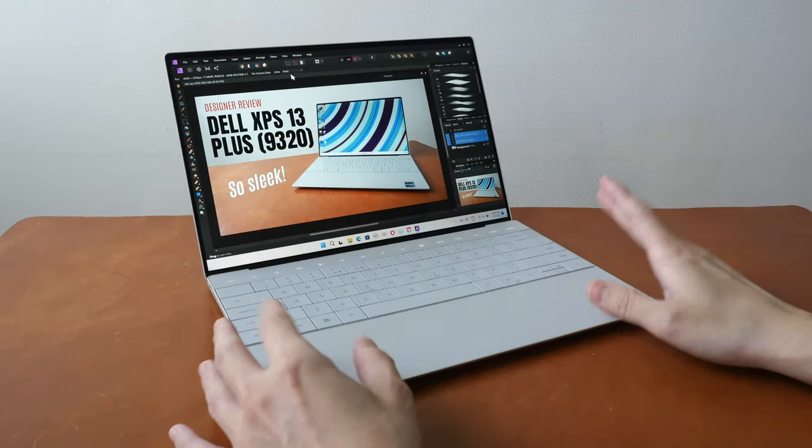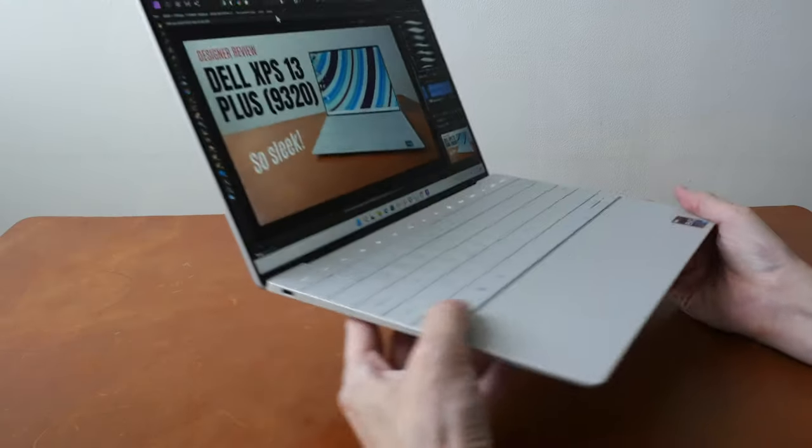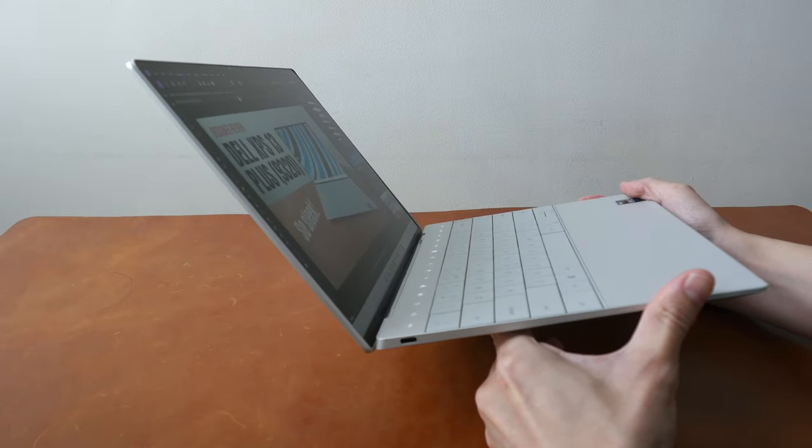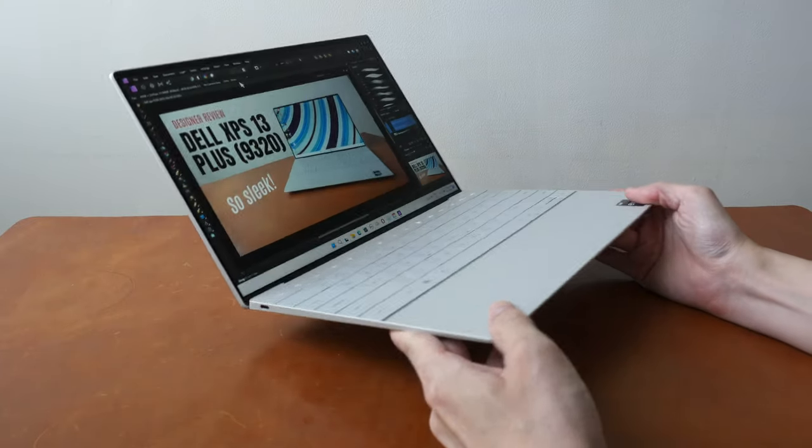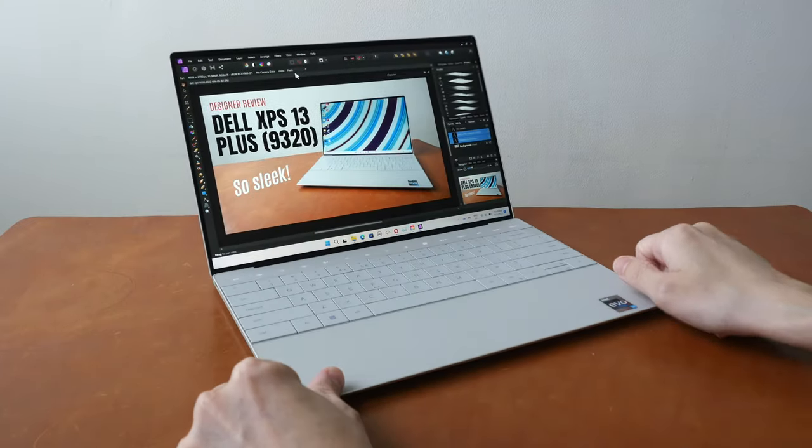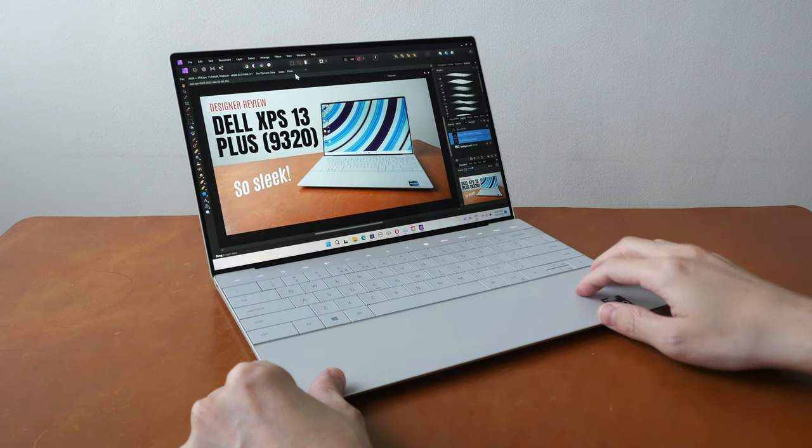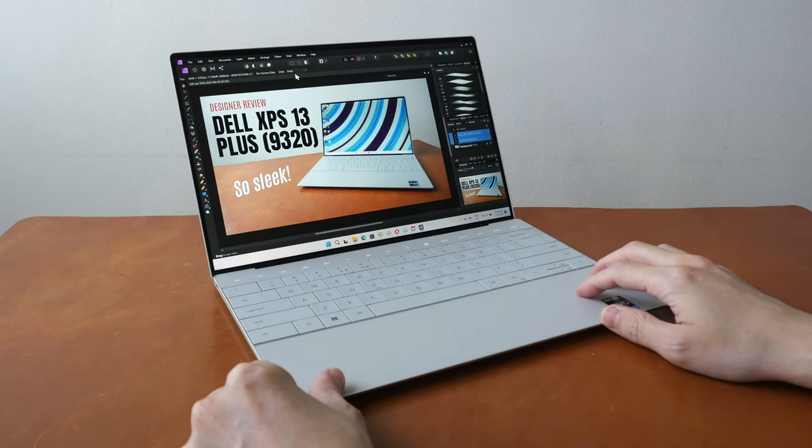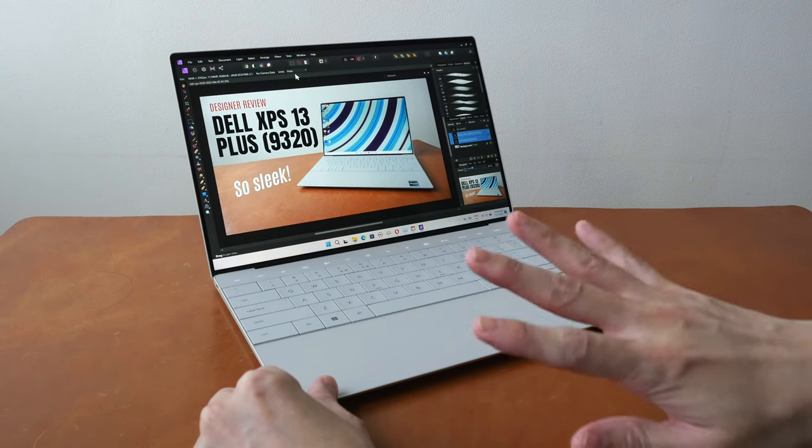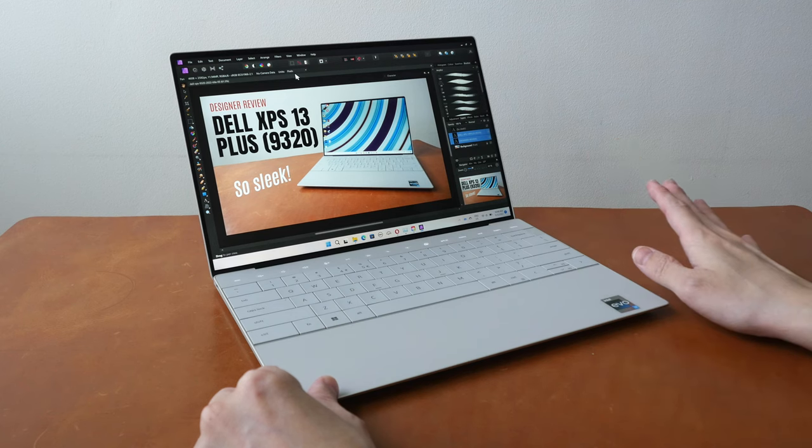Just to give you the bottom line up front, this is a beautiful compact and portable laptop which is powerful enough for graphic design work. You can edit videos on it but I don't recommend editing 4k, 1080p video editing is fine.